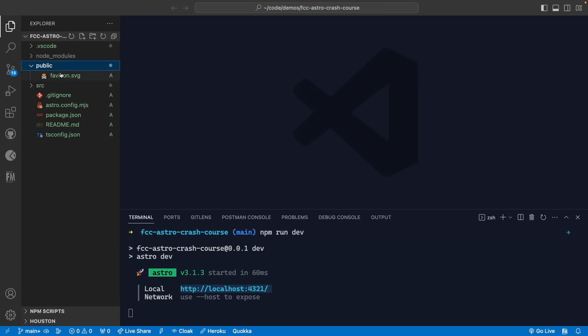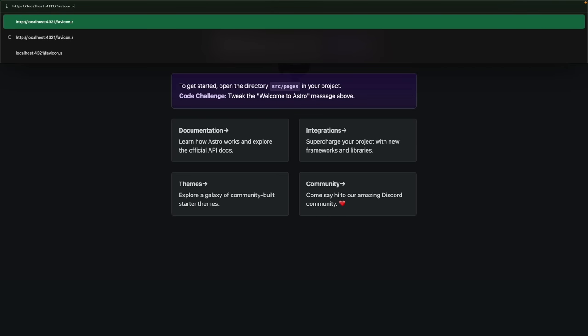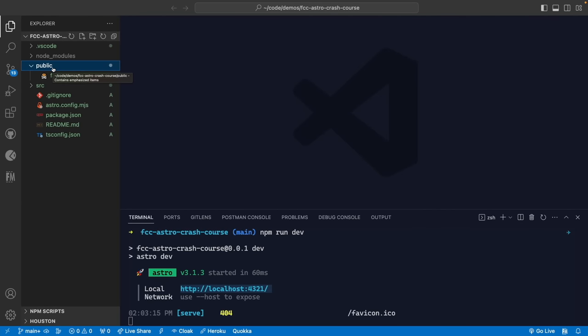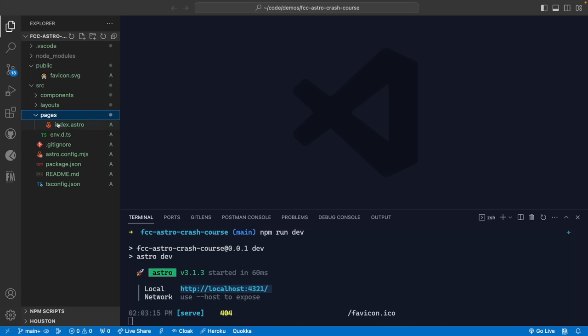First, we have the public directory — this is where we store public assets like images that we want publicly available from our site. These are directly accessible after the end of the URL. For example, since we have favicon.svg, we can navigate to slash favicon.svg directly. Anything in the public directory will be shipped with your built site and available after the slash in your URL.